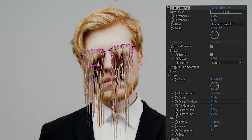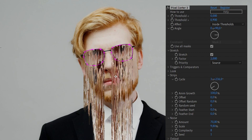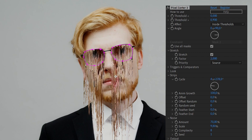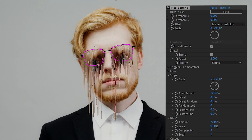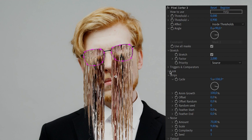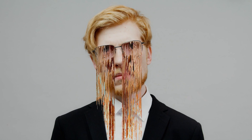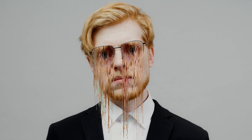Now by animating the cycle parameter, we get a waterfall effect cycling through the sorted pixels. For the final touch, let's add a little bit of pop from the look section to highlight our sorted pixels. And here's how to create this pleasing loopable animation.